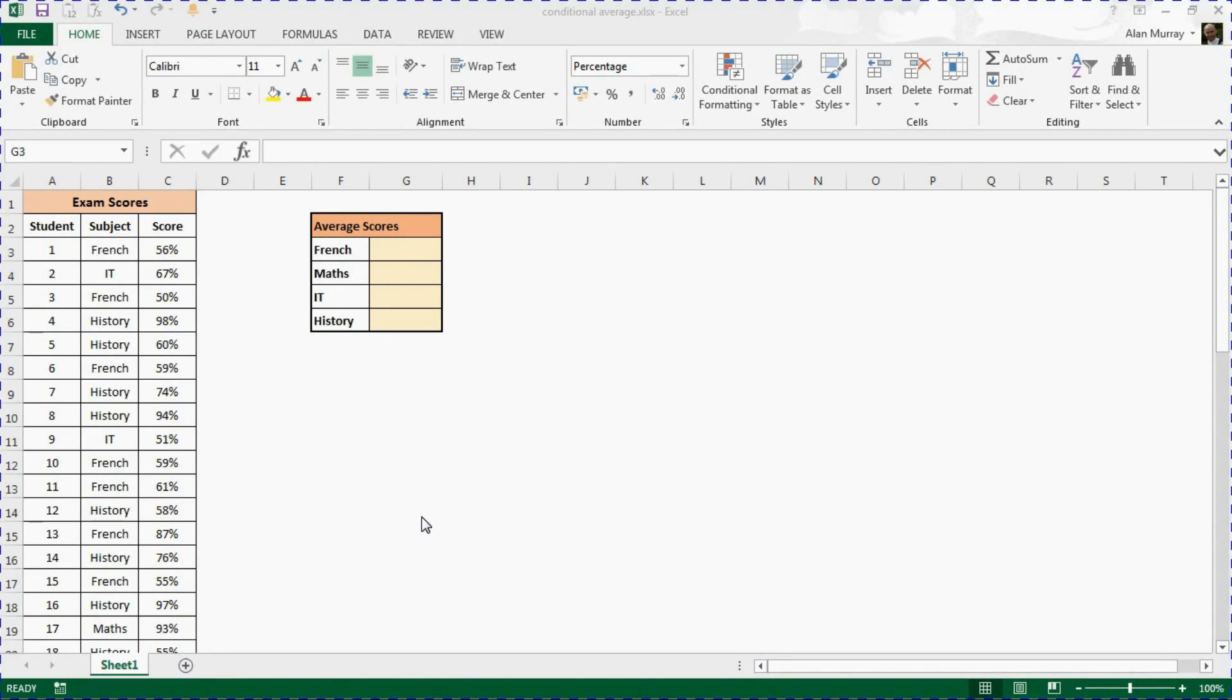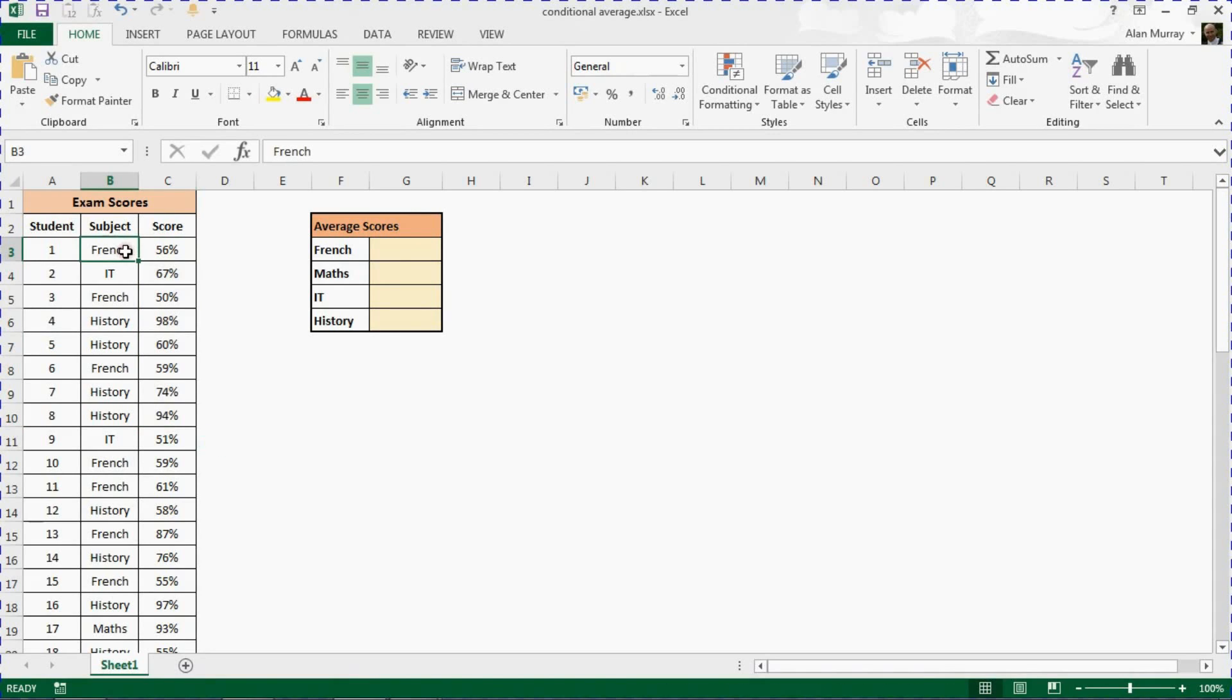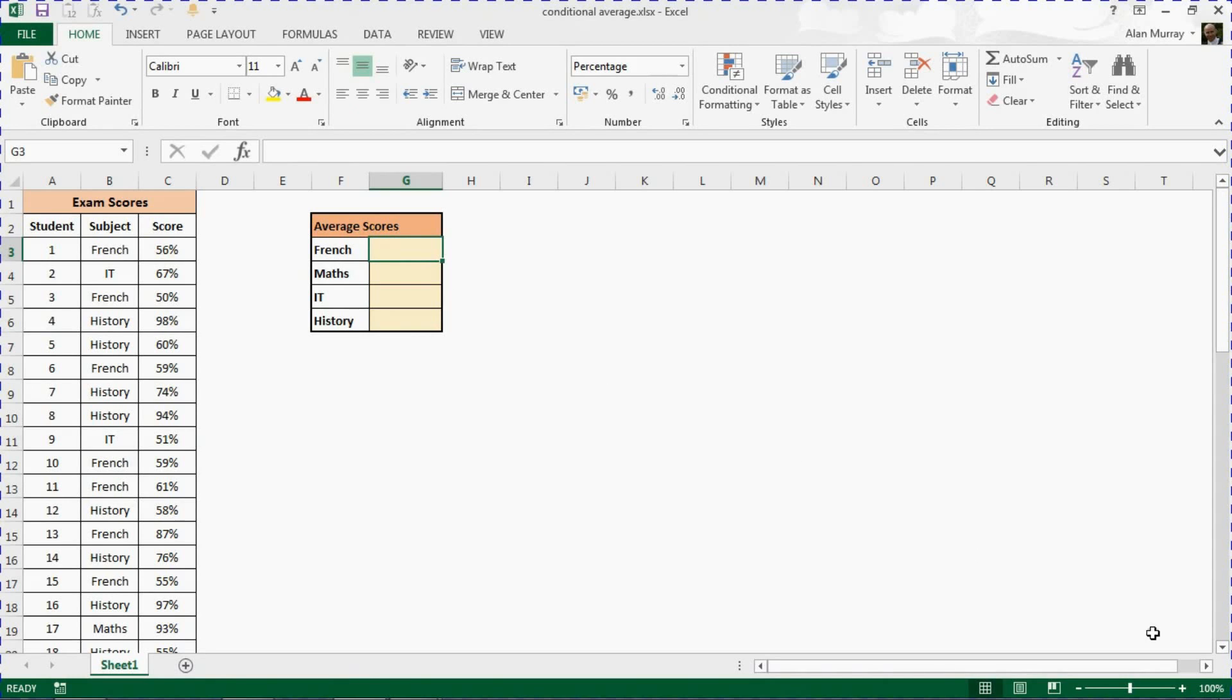Our goal is to find the average for the various subjects within this list. The average is conditional - we want to find the average if it's the French subject, if it's IT, and so on. We're going to put this information in this summary table on the right, starting with G3 and the French scores, French exam scores.